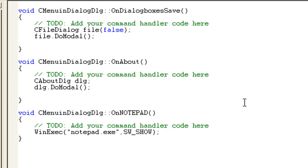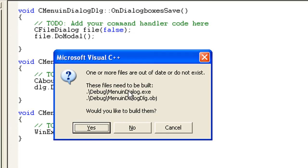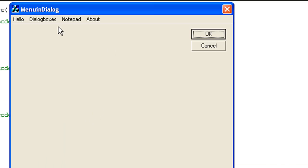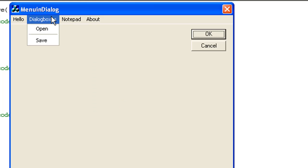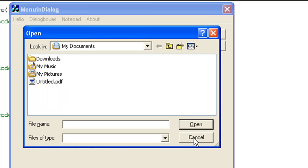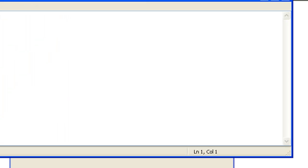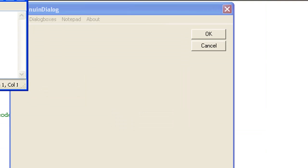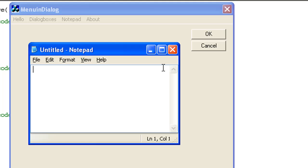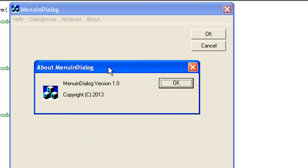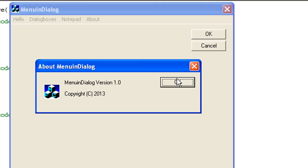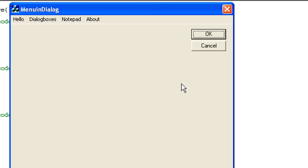Now let's test our whole project - press F5 or select the run icon. Hello will show us a message box, Dialog Boxes will show another sub-menu, Open will open a file open dialog for us, Save will open a Save As dialog for us, Not Paid will open Notepad for us, and About will open the About dialog box. Hope you like it and see you in the next video, thanks, bye bye.